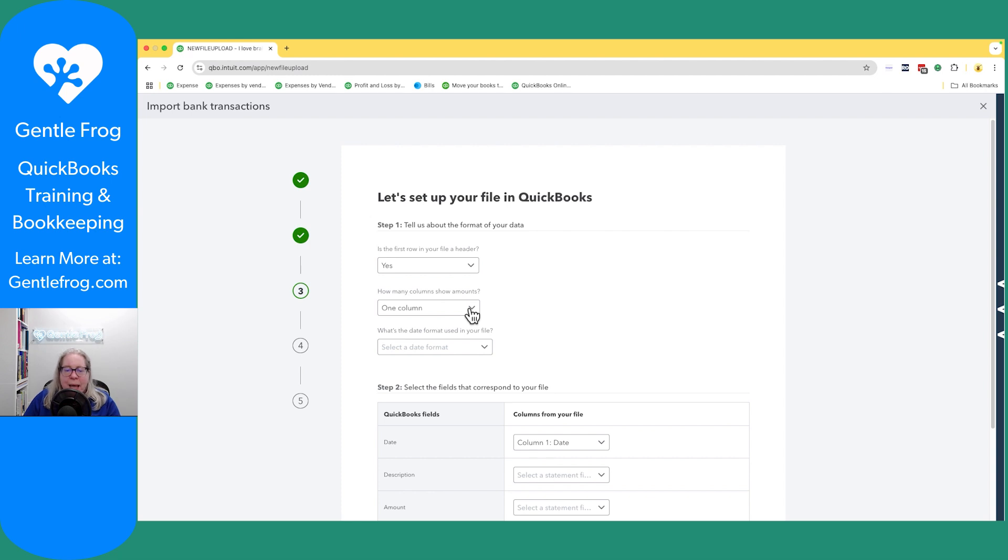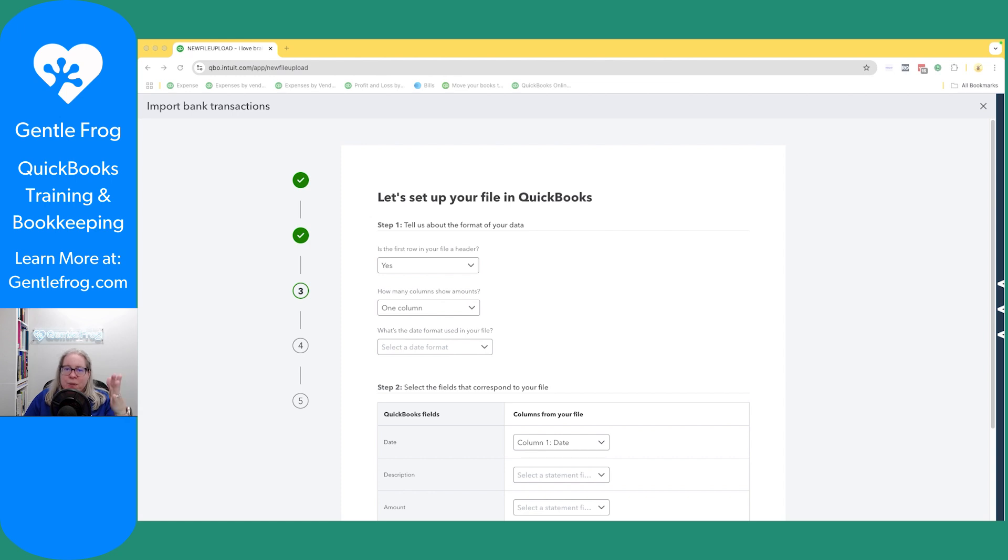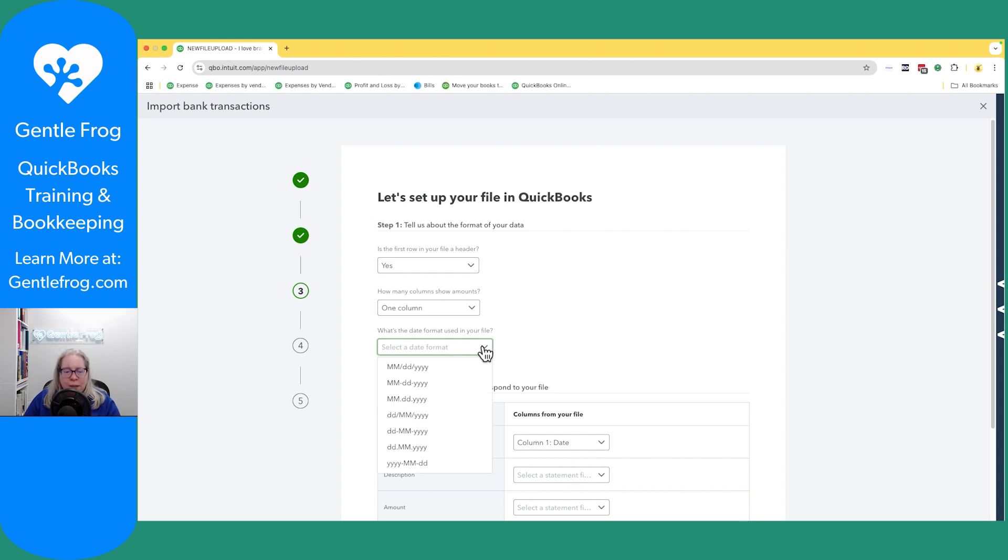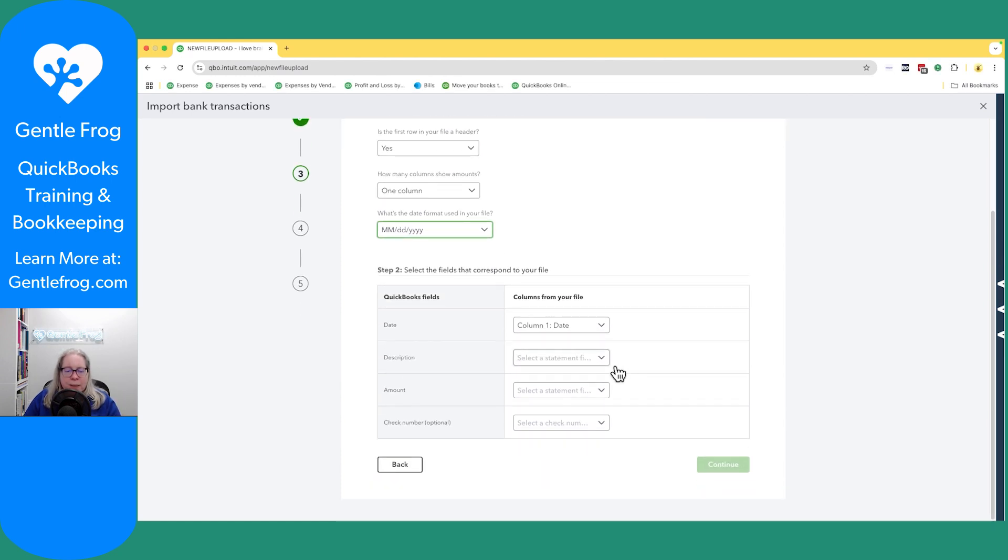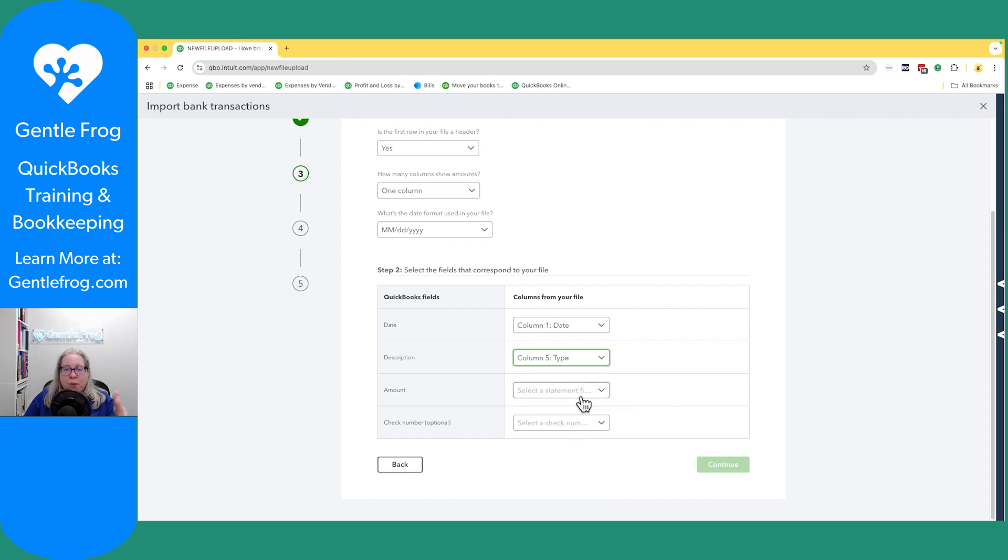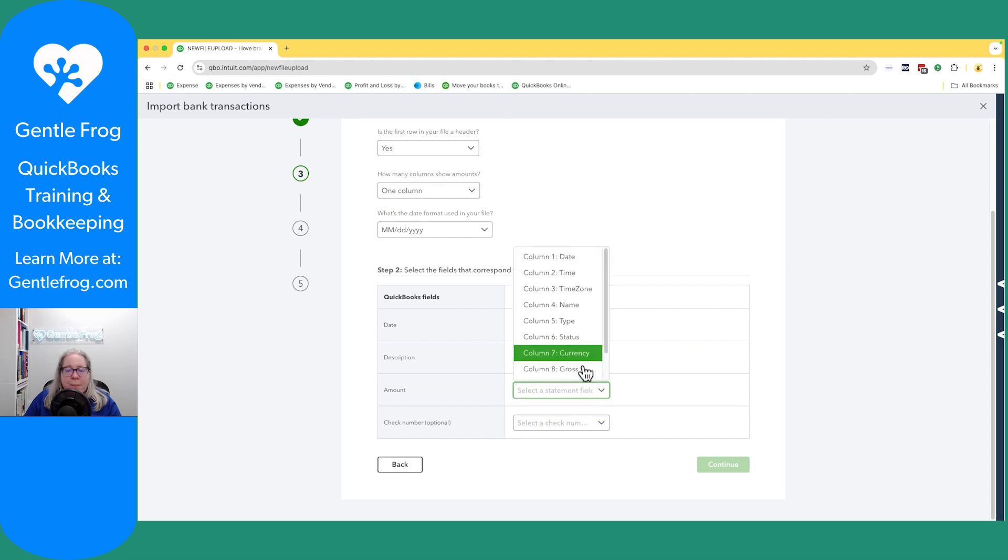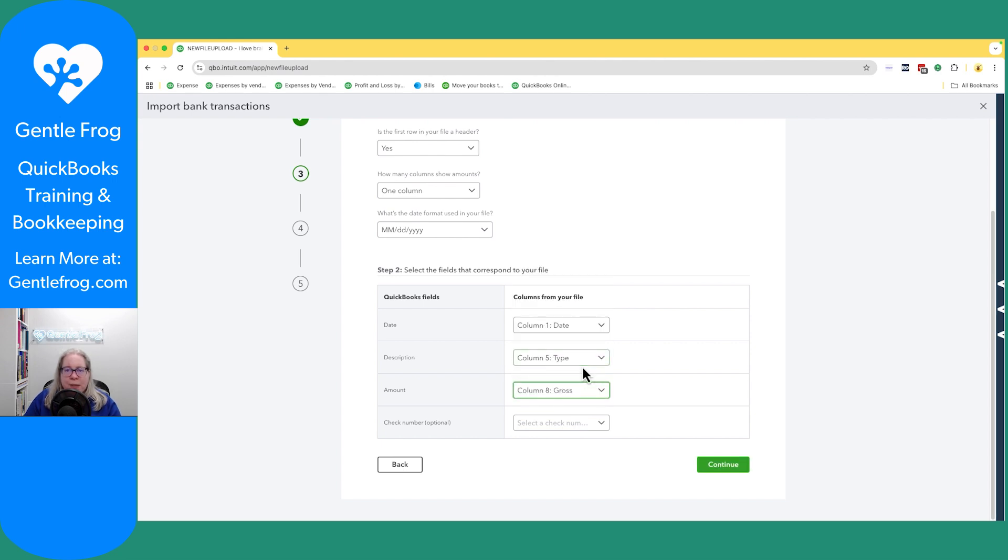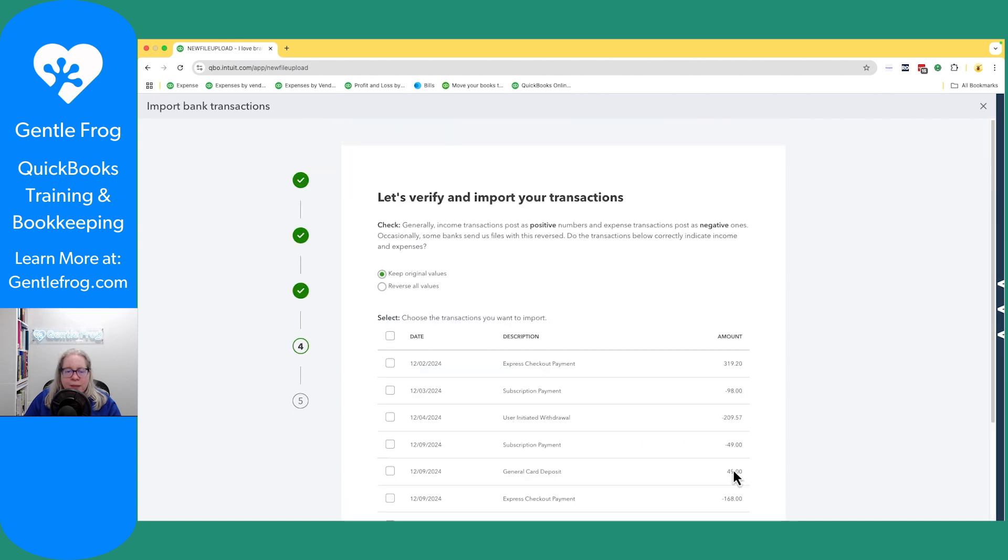And then it says how many columns show the amounts? If you remember from earlier, there's really two columns. There was the gross and then the fees, and then of course the net. I'm going to upload this data twice. And so the first time I'm going to say one column, my dates look like this, my description, I'm going to choose type, although you can pick whatever you want for the description to import my amount. The first time I do this, I'm going to use the gross column. I'm going to say continue.